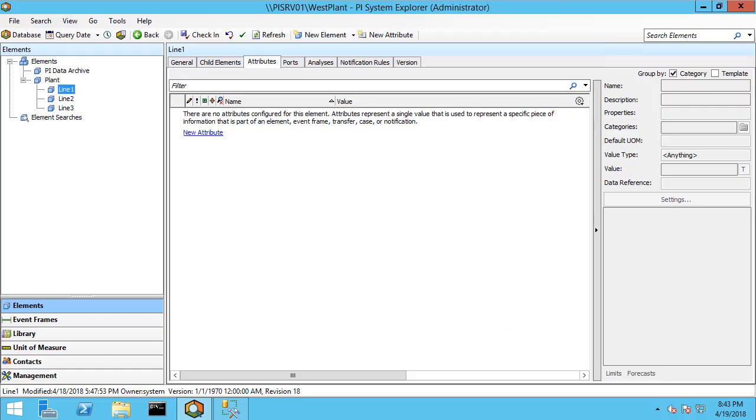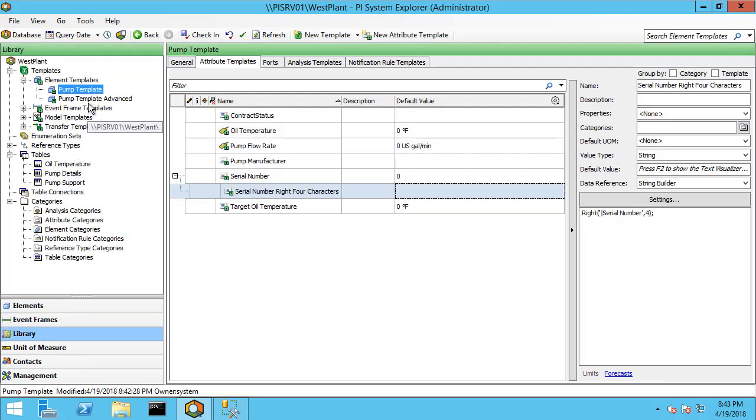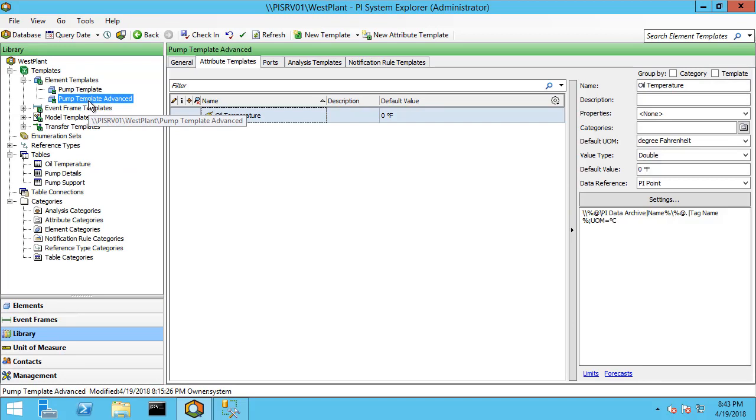So here I'm back in PI System Explorer. I'm back in my plant with line one and I have no pump under line one at this point. Let me go back to the library and I'm going to use a different pump. I'm going to use a pump template advanced.